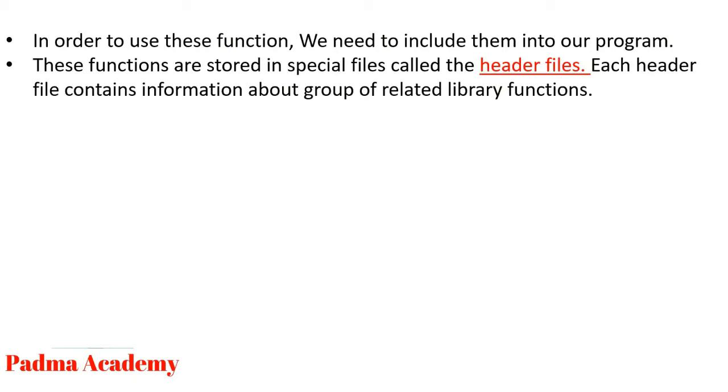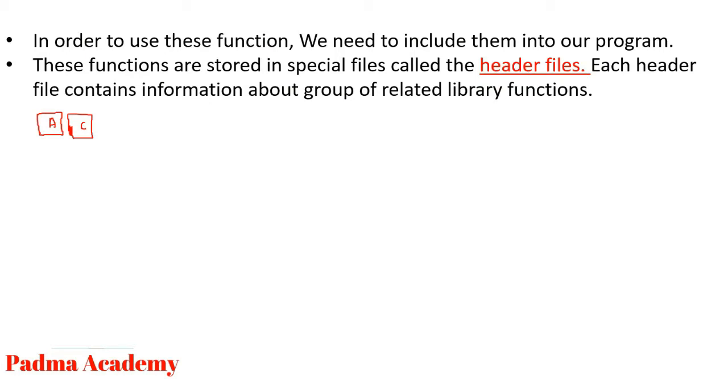Header file, the concept of the header file is like this. Suppose these are two bags, one is of apple, bag A, and another bag having chocolates, bag C. If you want to eat the apple from this bag, you will open the apple bag, and if you want to eat some chocolates, then you will open the chocolate bag.